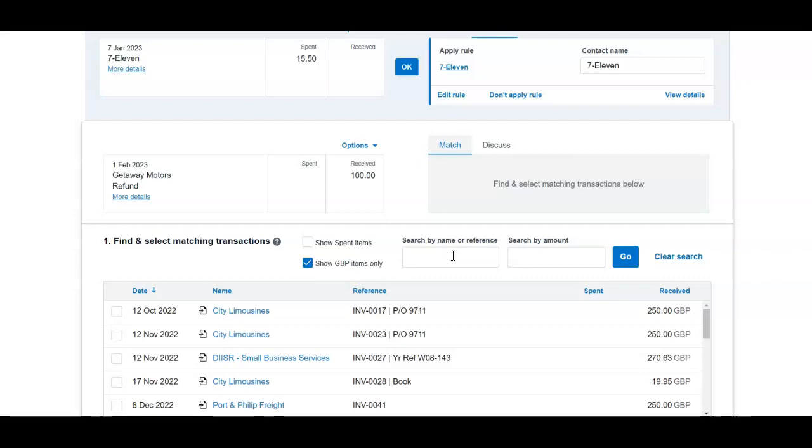you overpaid for one invoice but let's say that you received another invoice due and you would say to your supplier that I will apply this overpayment to the next invoice due. Therefore, you're reducing the amount that you need to pay on that invoice.